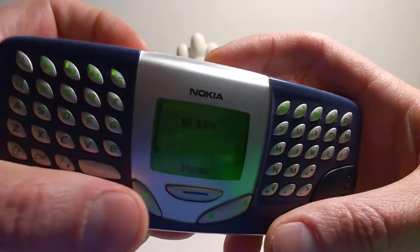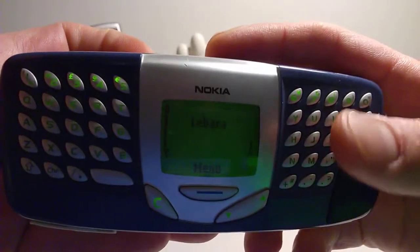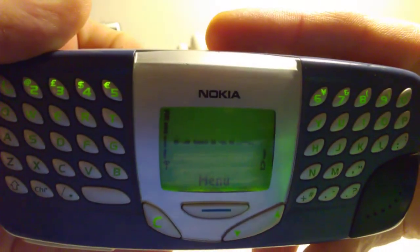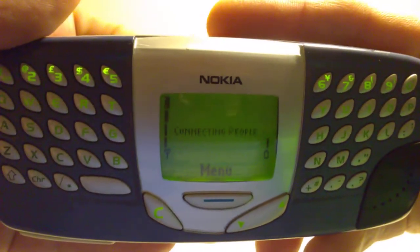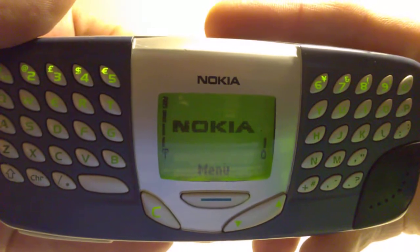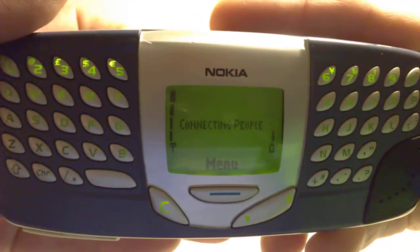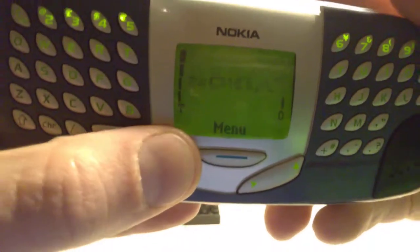All right — battery's almost dead. Let's have a look at that again. Connecting people. Lovely. Animated operator logo or something.